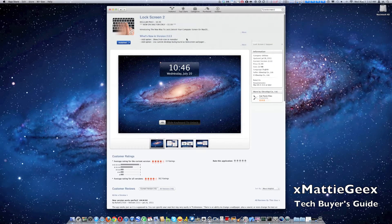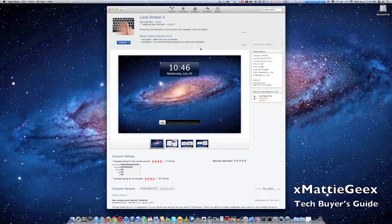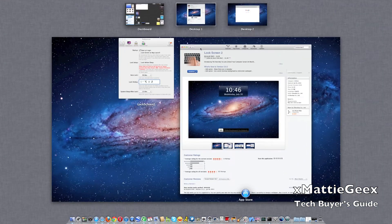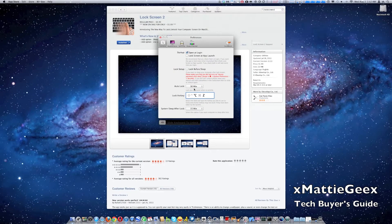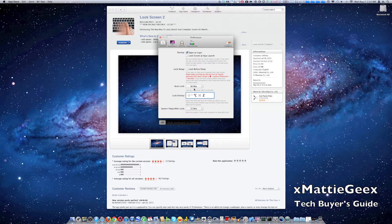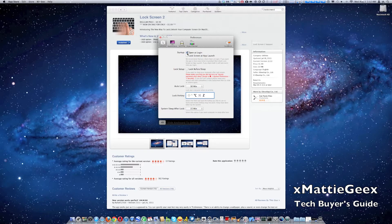It's a really neat application. Pretty much what it does is it makes your lock screen from your iOS port to your Mac computer. It looks really much the same. It's very customizable.